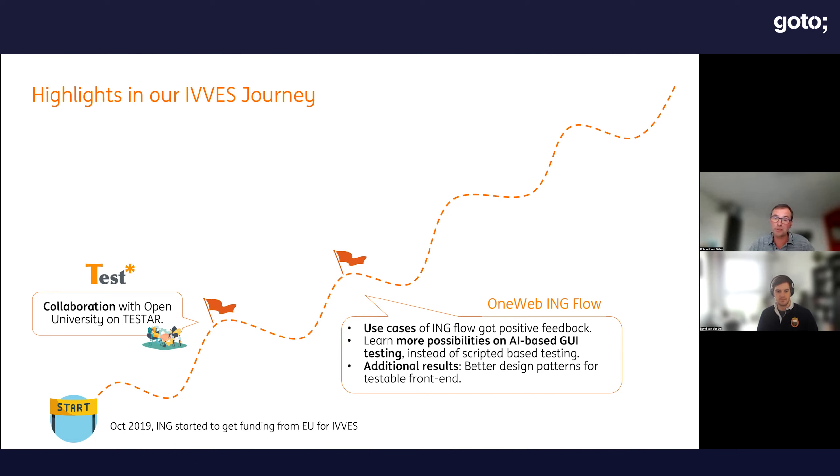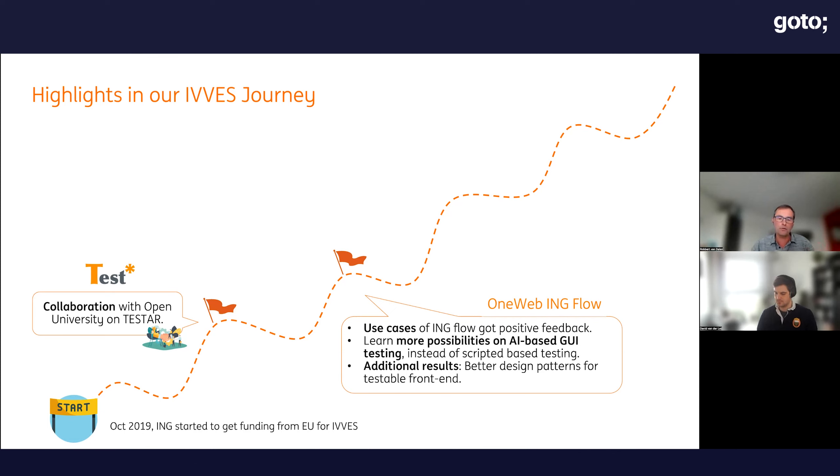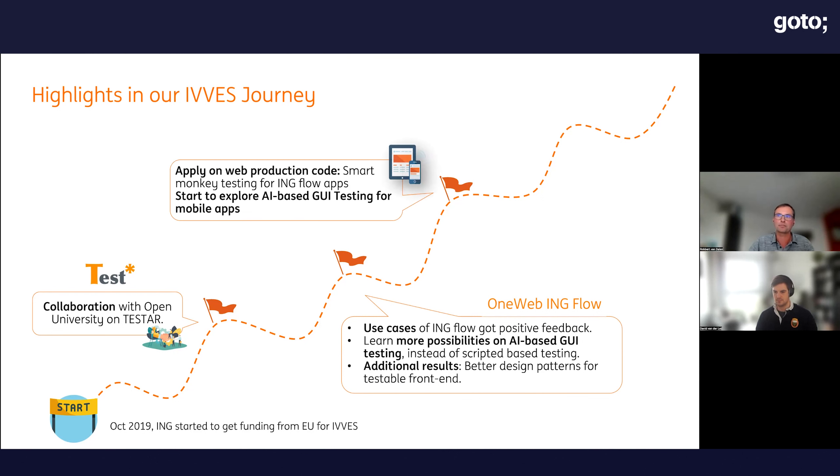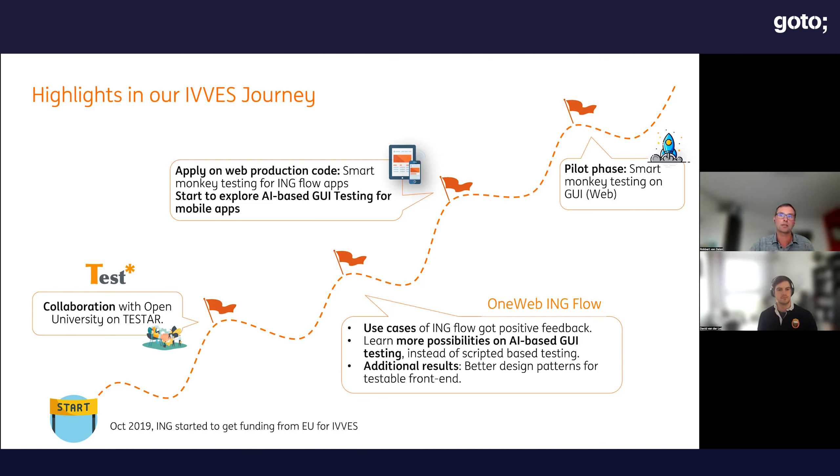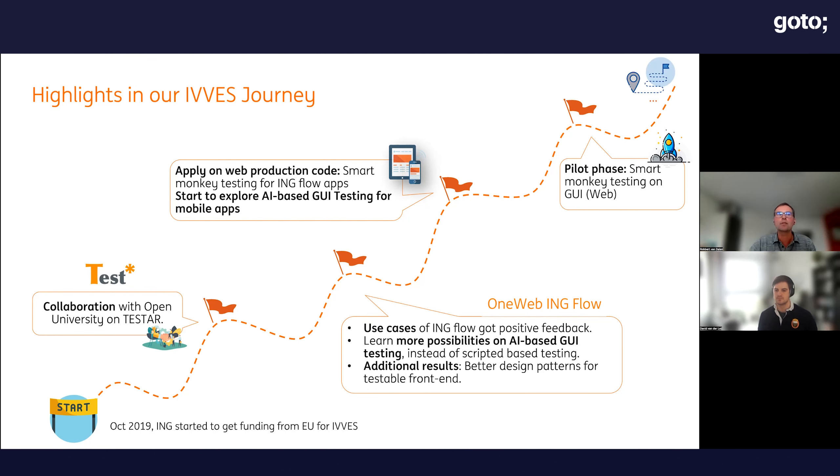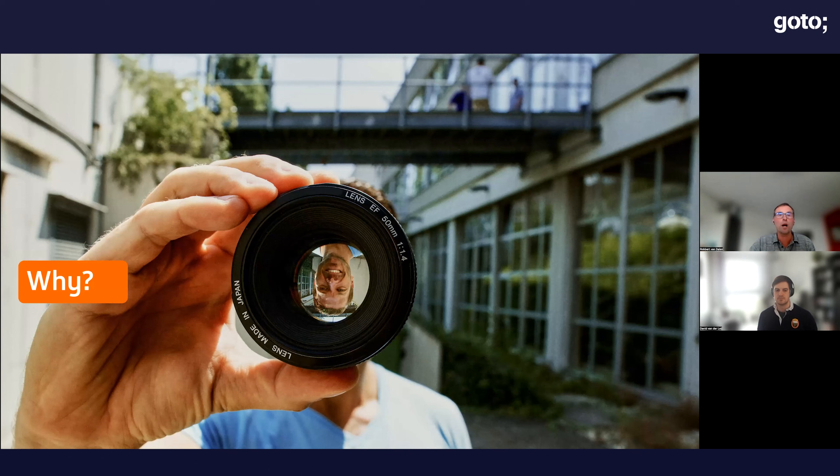An additional result is that while doing the use cases, we discussed how to make applications better testable by these kinds of tools. You want to move your application towards a solution so your app can be tested in a more efficient way, coming from both sides.